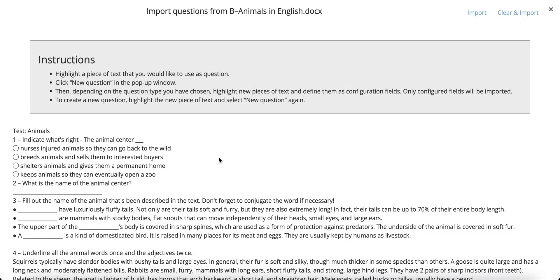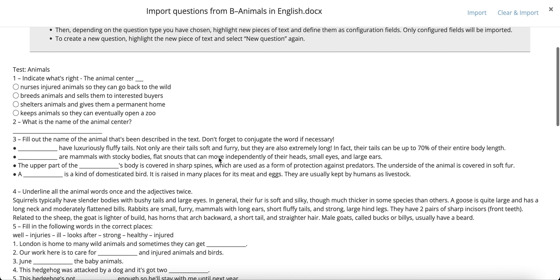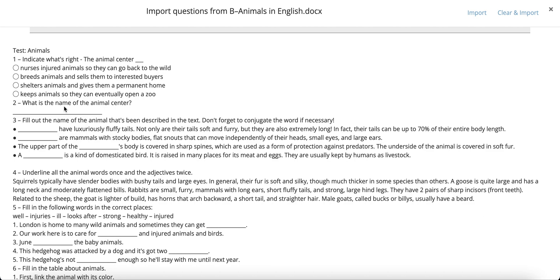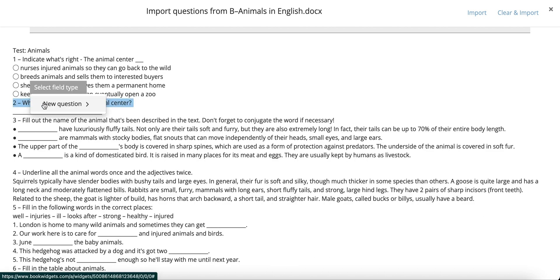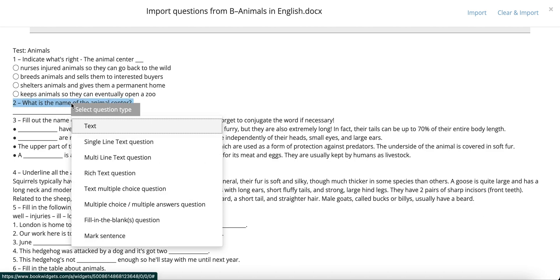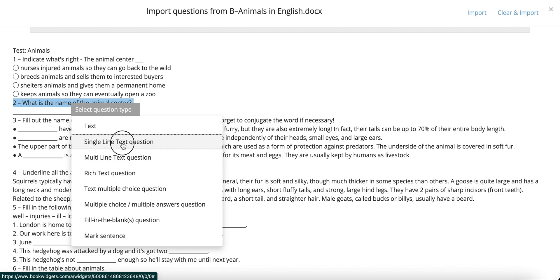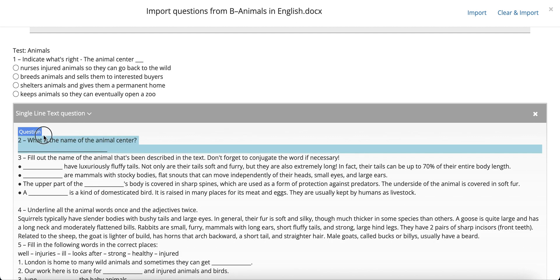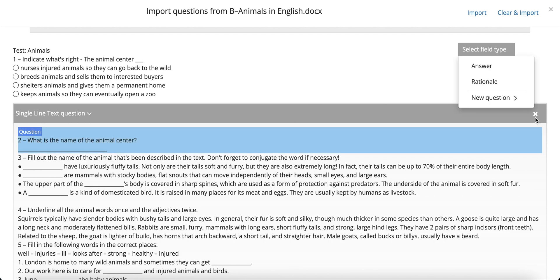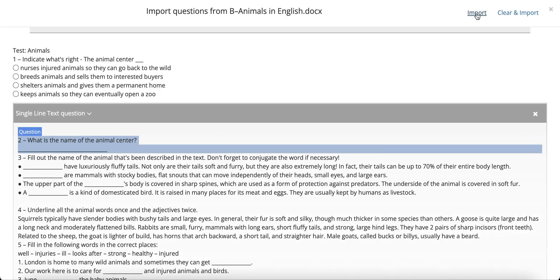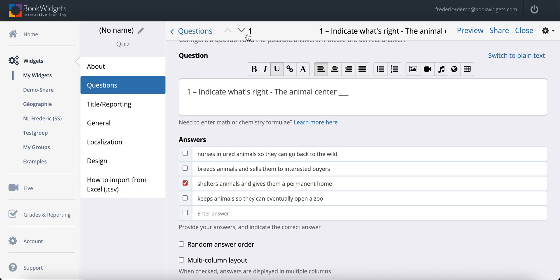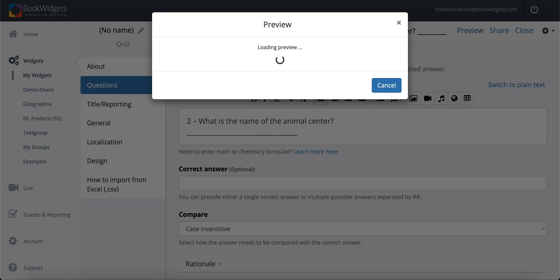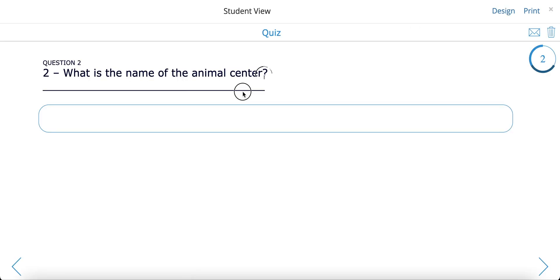The next question type is a single-line text question. This is probably the simplest question. Highlight the question and label it appropriately. Note that your document is likely to feature a solid line or perhaps a row of dots intended for students to write on. It is not necessary to also highlight this part. If you do, it will be interpreted as part of the question and it might look silly afterwards. Alright?